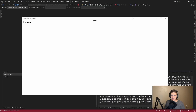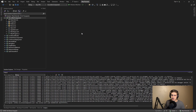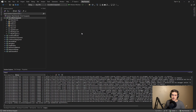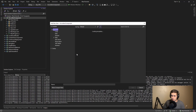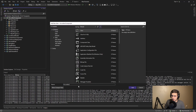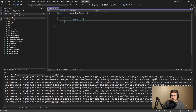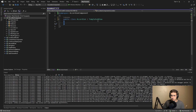Right now I have essentially a blank .NET MAUI application, and we're going to be starting from scratch. The first thing we have to do is create the templated view that will represent our accordion behavior. In our project, let's throw this at the root — we'll create a new class called Accordion, and this class is going to inherit from TemplatedView.